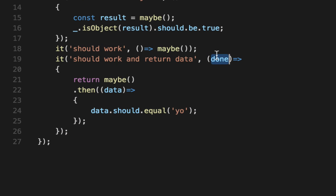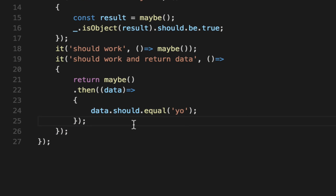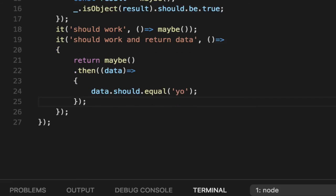Let's get rid of the done because Mocha wants either nothing to be synchronous, done to be a callback or return a promise. Those are the three ways that Mocha unit tests work. And Jasmine is very similar.